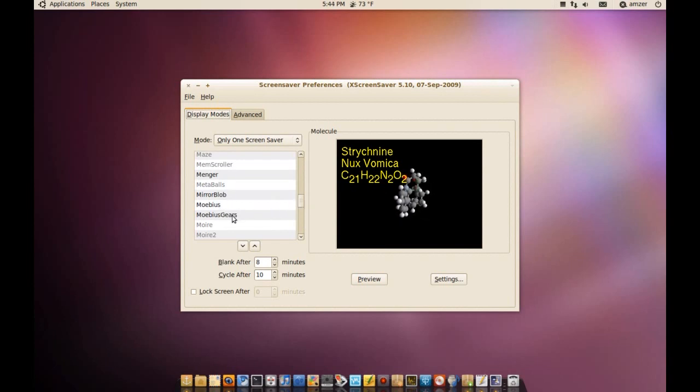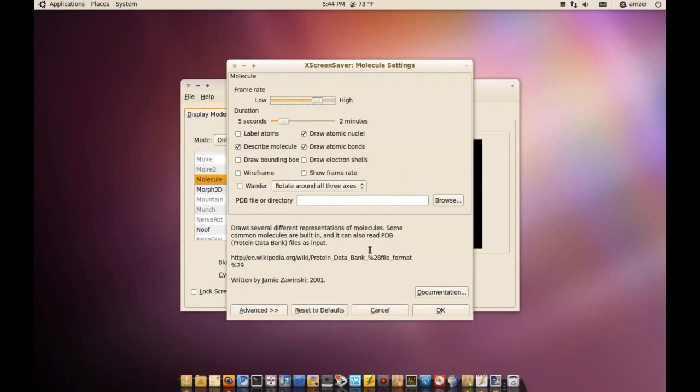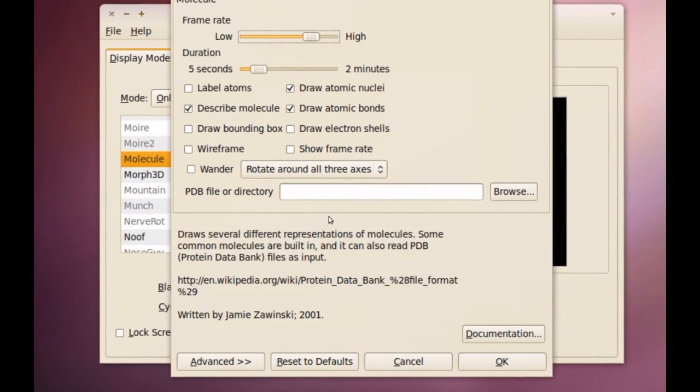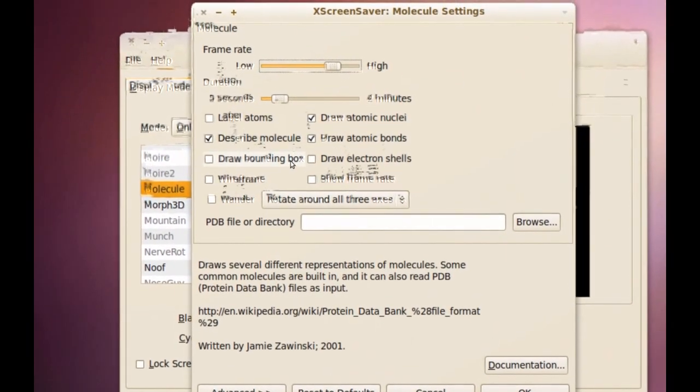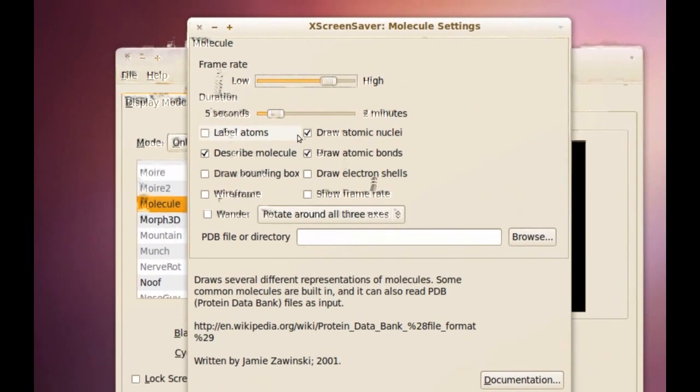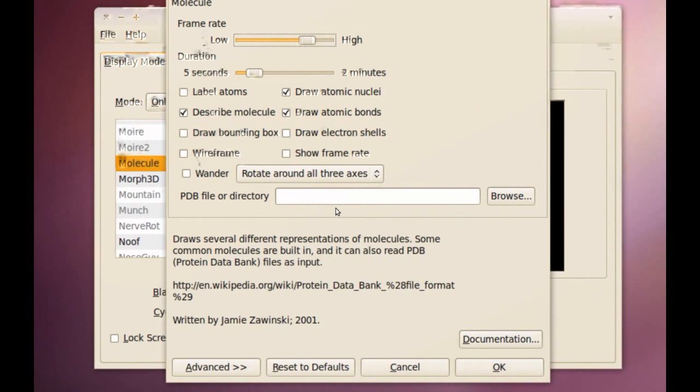Let's see, like this molecule, if I go to settings, I have a bunch of settings that I can change here and this is true for pretty much every other screensaver.